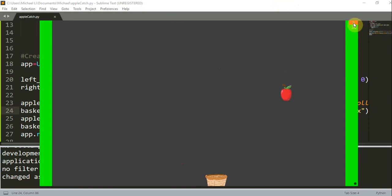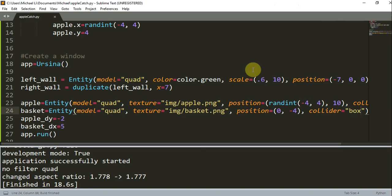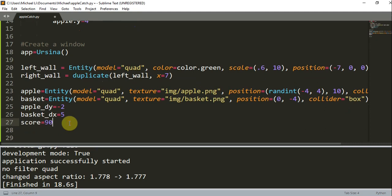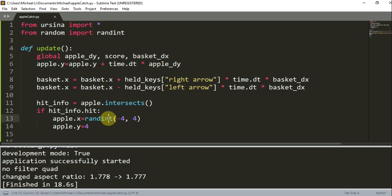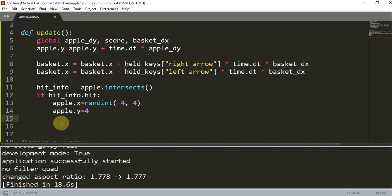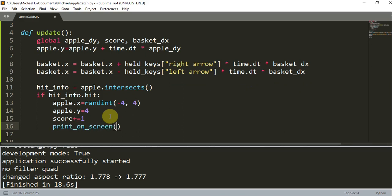So this is the basic structure of the game. Now we want to keep the score somehow — we want to see how long we can keep doing this. So down below here I'm going to create another variable — a global score — and the score is going to be zero initially. Now in this update function, I'm going to declare global score, and if the basket catches the apple — if there's a collision — I want the score to increase by one. And I want to print on the screen the score using an f-string: 'Apples caught: {score}'.